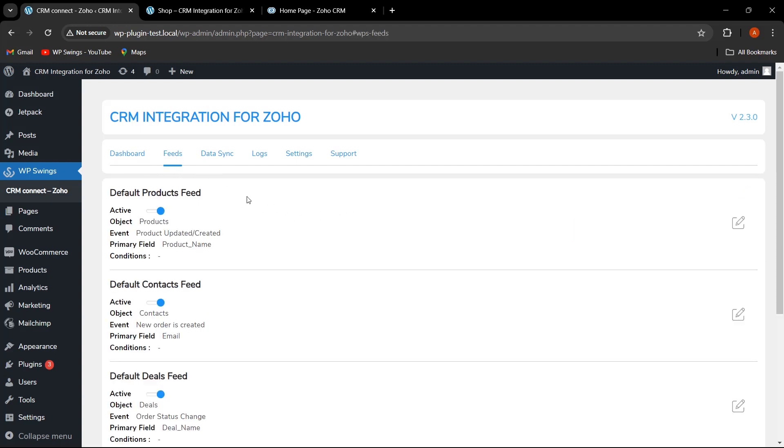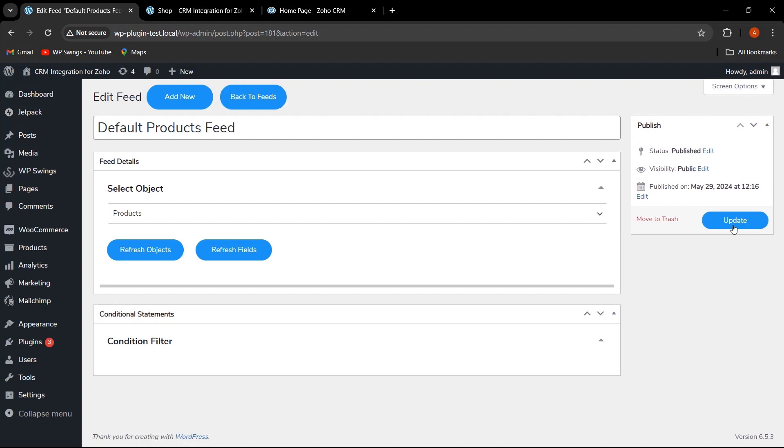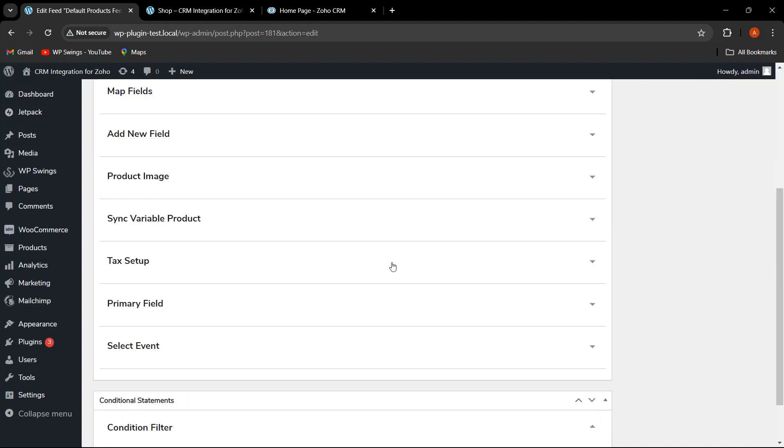For tag setup, let us click on Feeds. We are on the feed section, and here let us click on Edit Feeds. This is the option for tag setup.